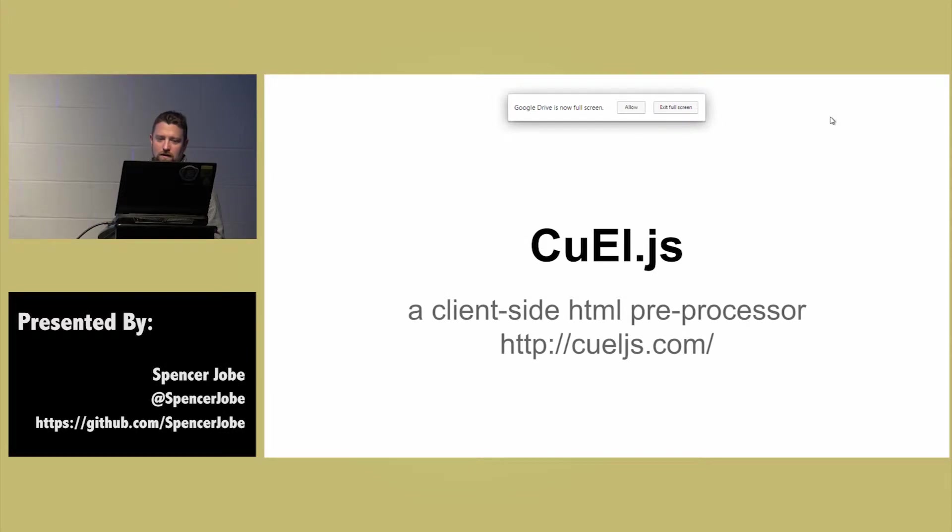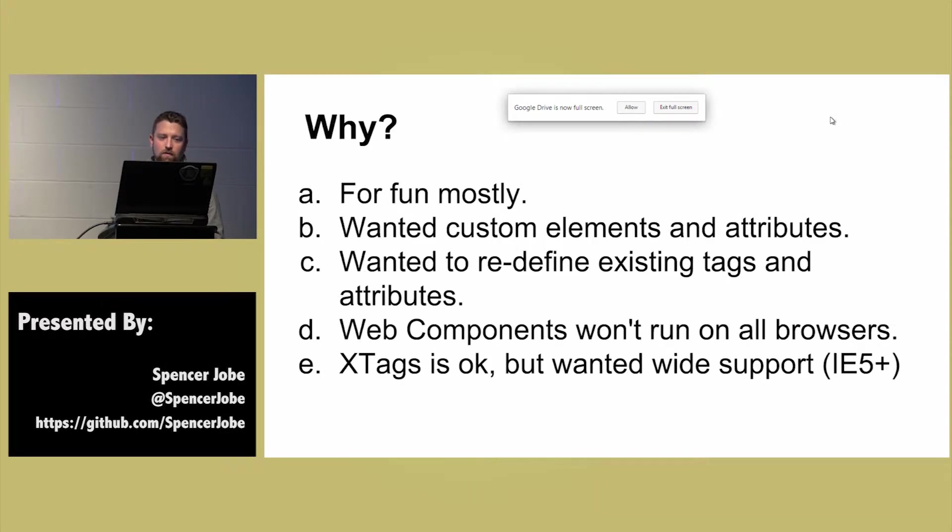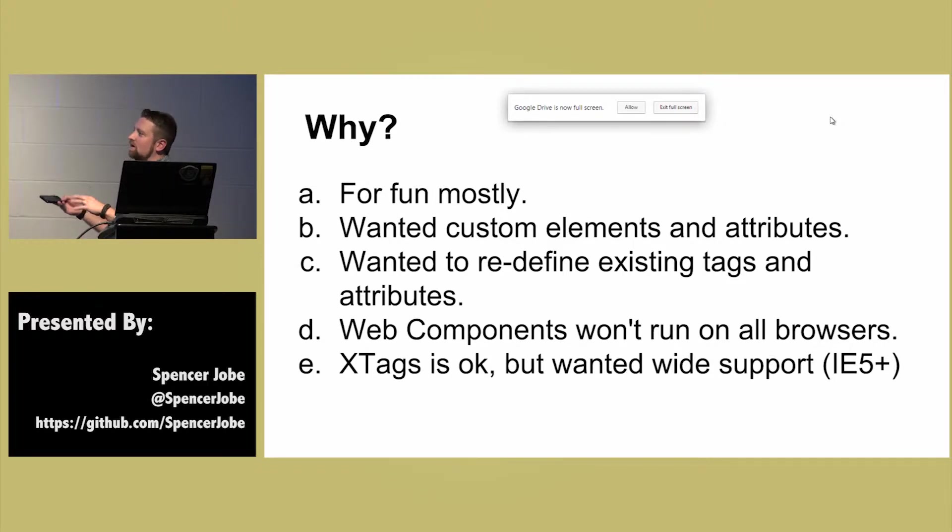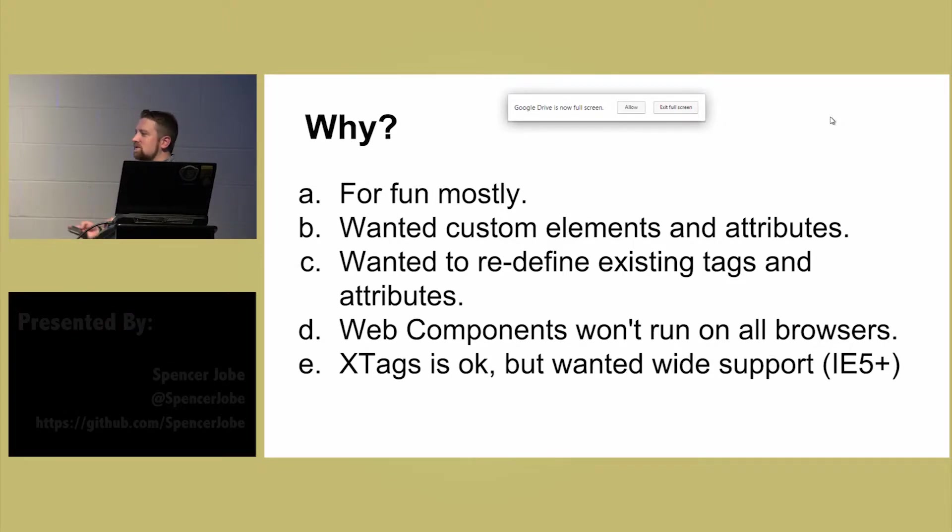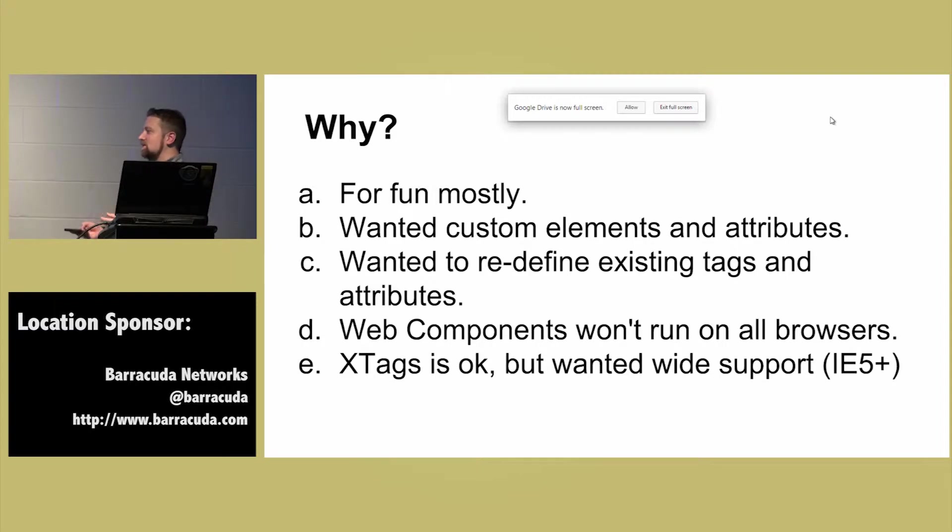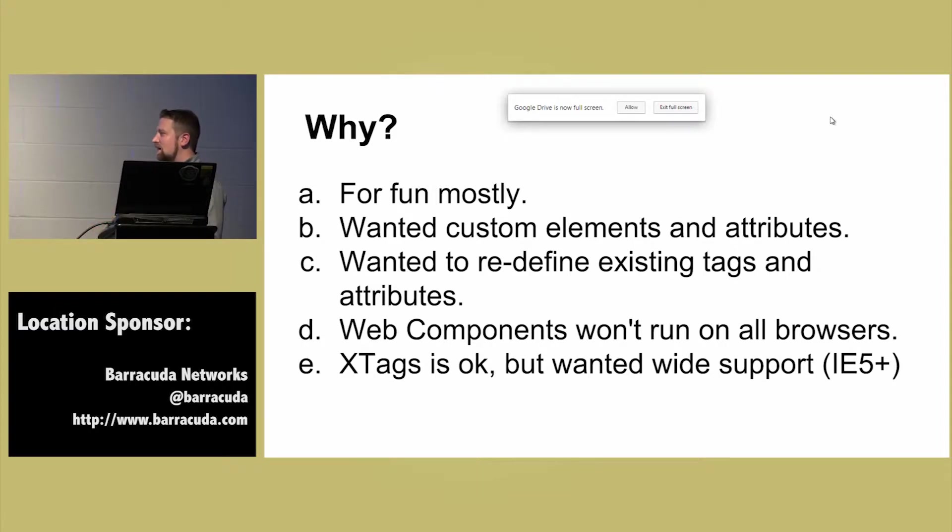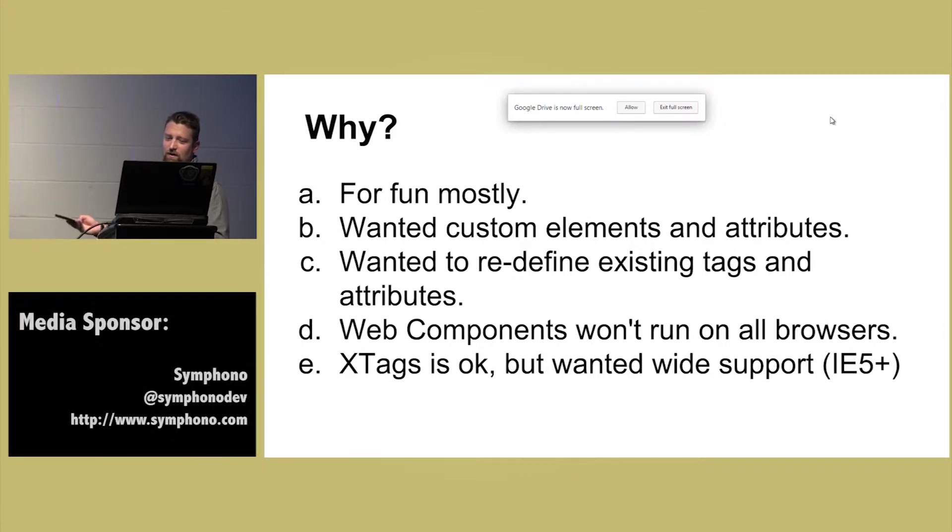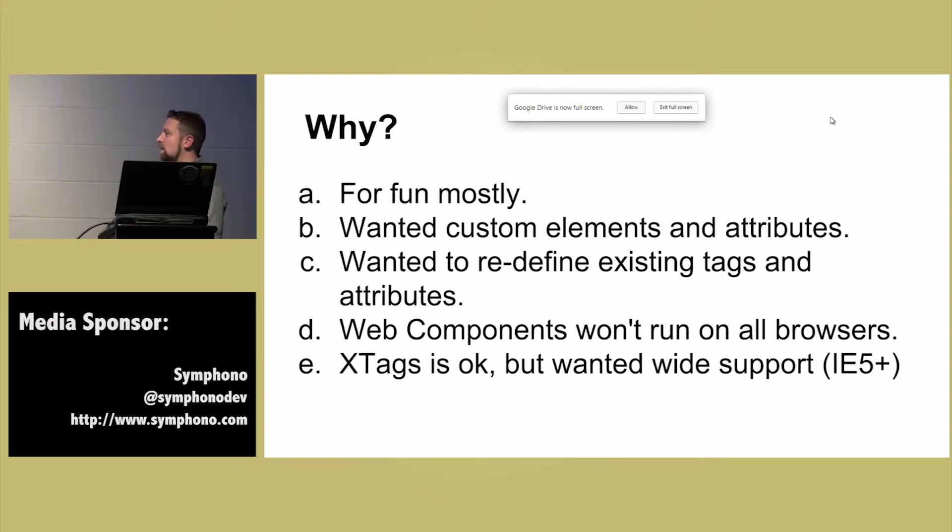So why did I do this? Mostly for fun. I just wanted to see if I could do it. I wanted some custom elements and custom attributes, and I wanted to be able to redefine existing tags and attributes. Web components, that's the future where this is going, but it doesn't necessarily run in all browsers. And X tags is also a solution, but I wanted really wide support.